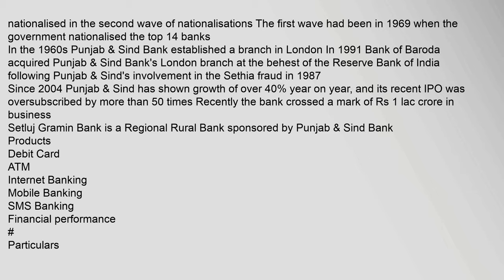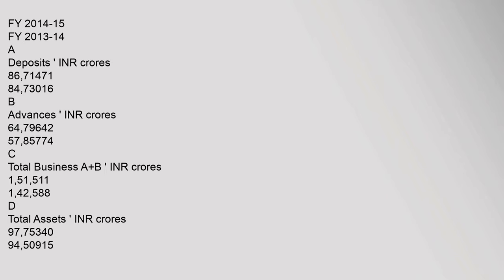Comparing FY 2014-15 to FY 2013-14: Deposits in INR crores: 86.71471 and 84.73016. Advances in INR crores: 64.79642 and 57.85774. Total Business A plus B in INR crores: 1,51,511 and 1,42,588.